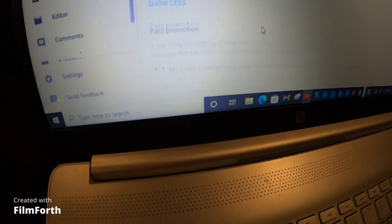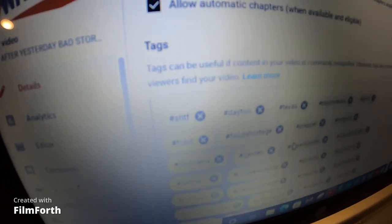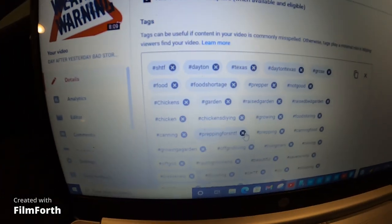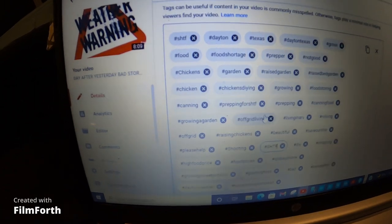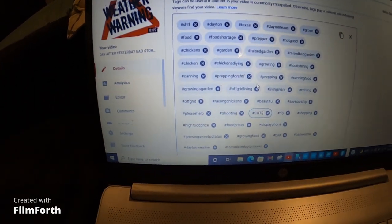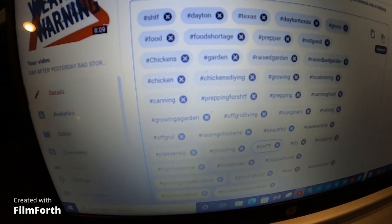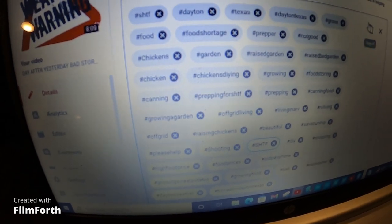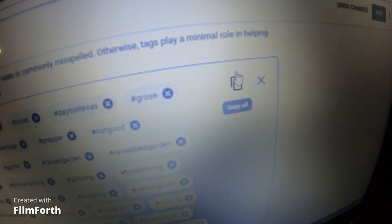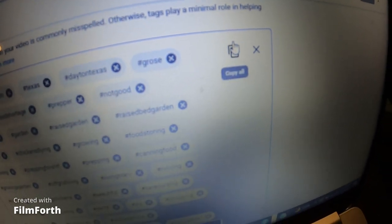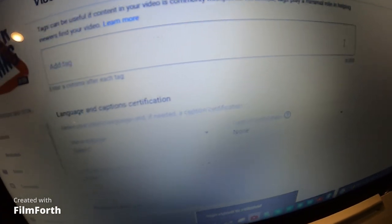Then you scroll up to where it says Tags. This video was already tagged, but I'm going to explain and show y'all how to do your tags. You can copy your tags from this little area right here, and this little X erases all your tags.